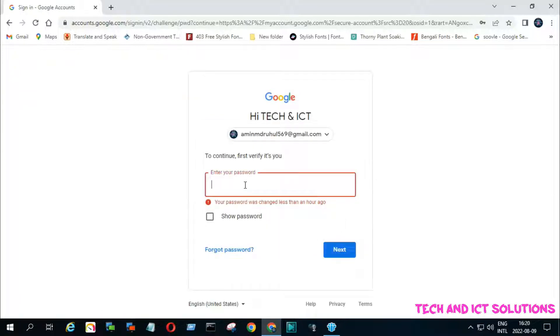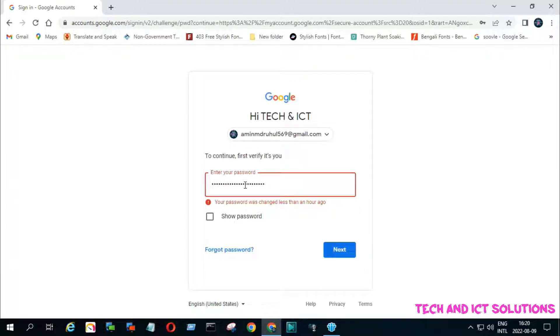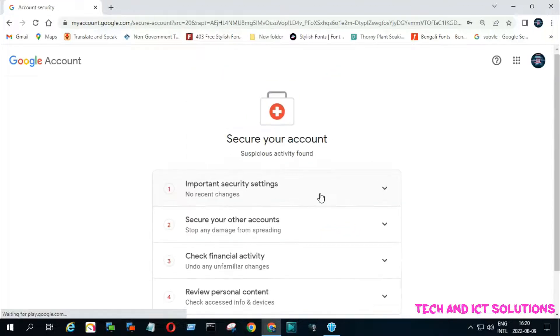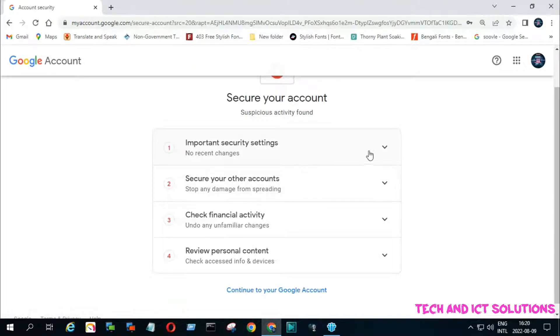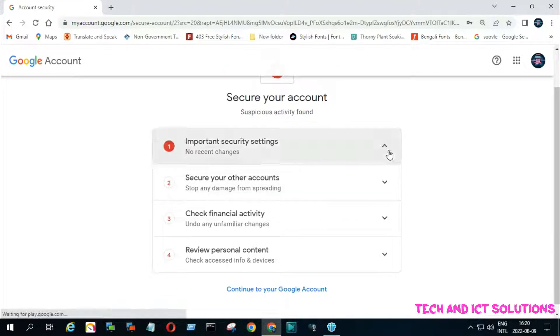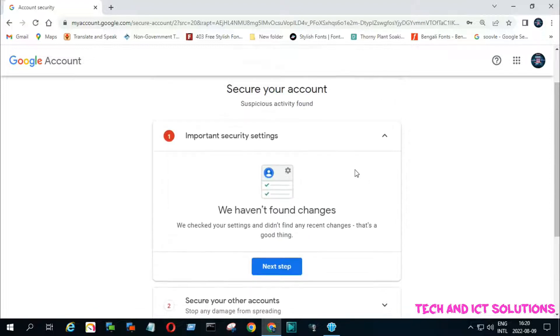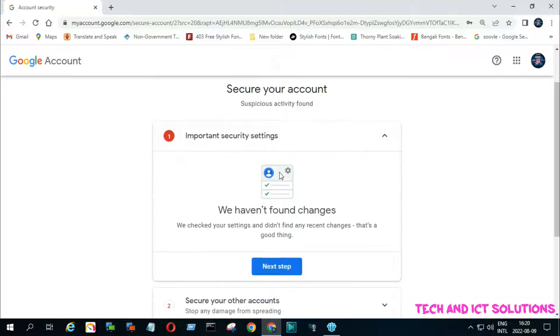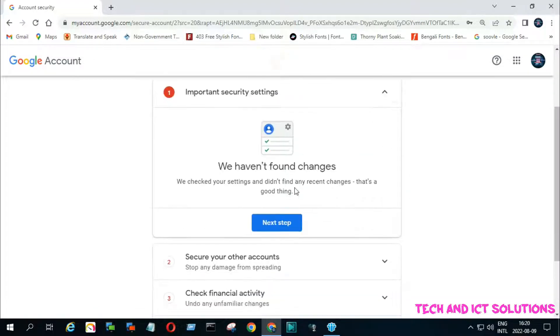After this, log on to your Google accounts. After providing your password, click on next. Click important security settings. If there is no change, click on next.